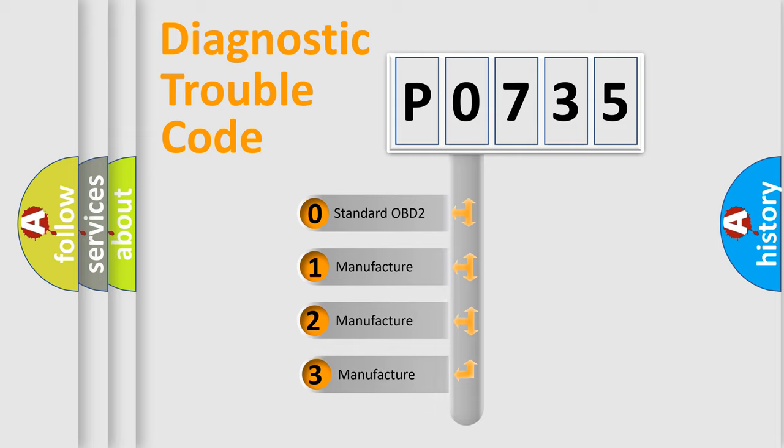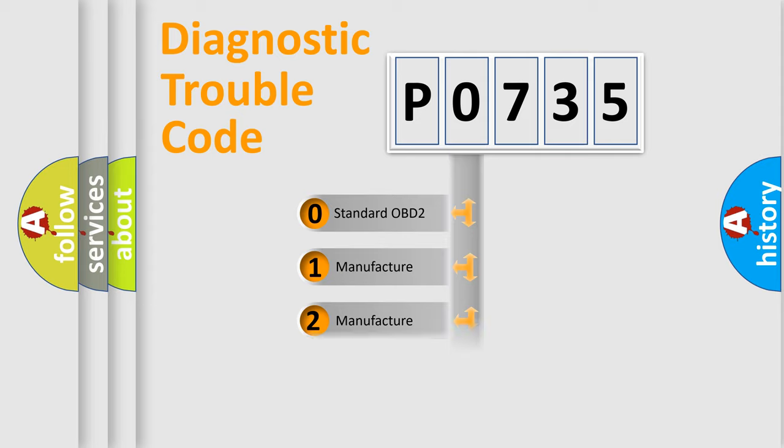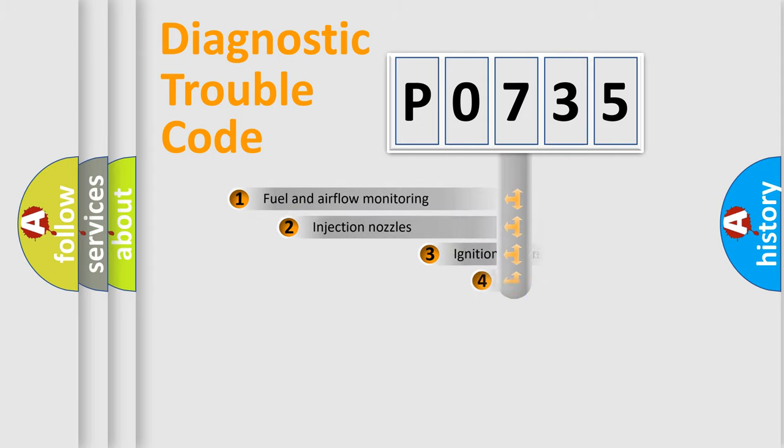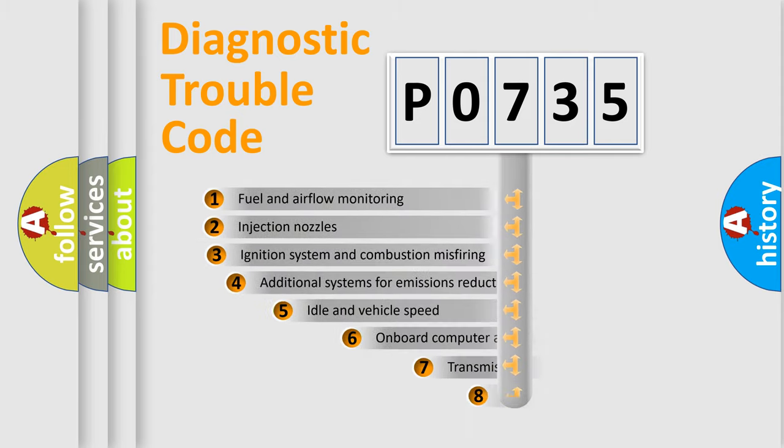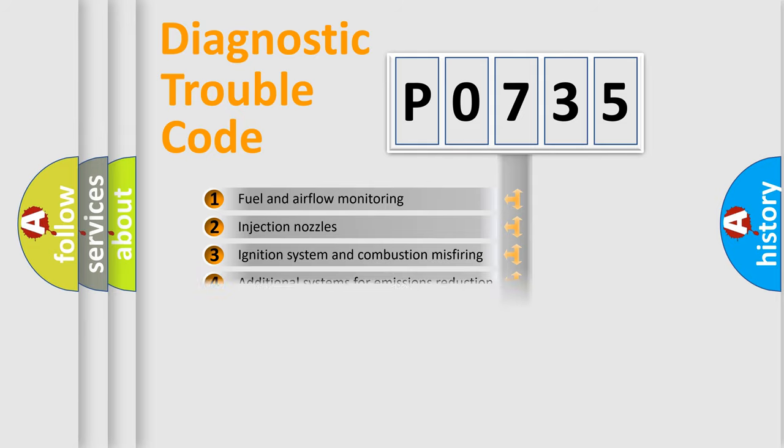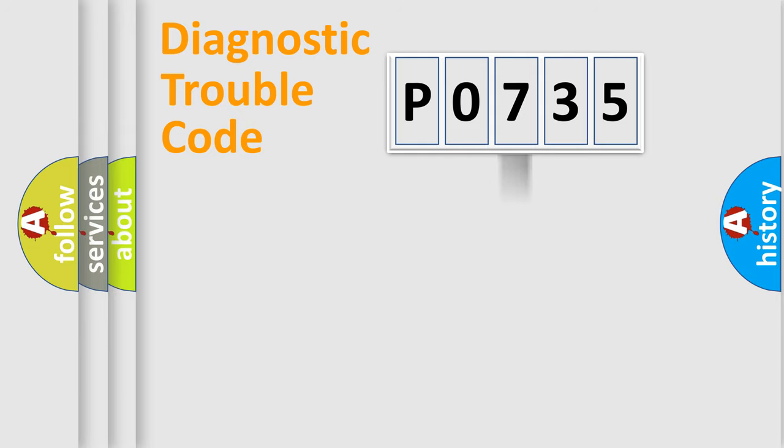If the second character is expressed as zero, it is a standardized error. In the case of numbers 1, 2, or 3, it is a manufacturer-specific error. The third character specifies a subset of errors. The distribution shown is valid only for the standardized DTC code.